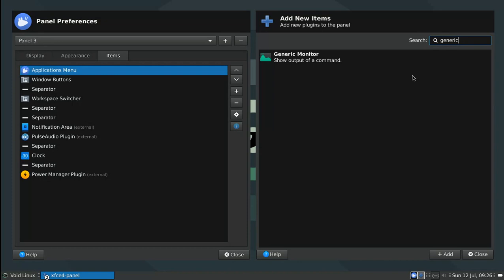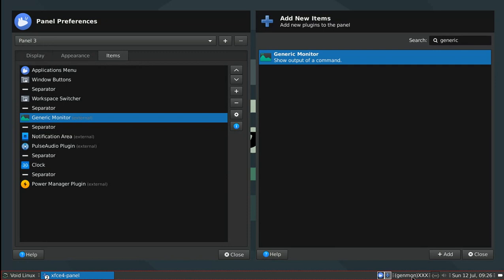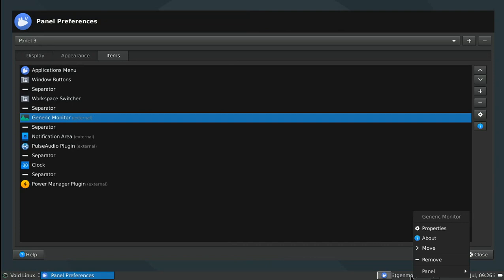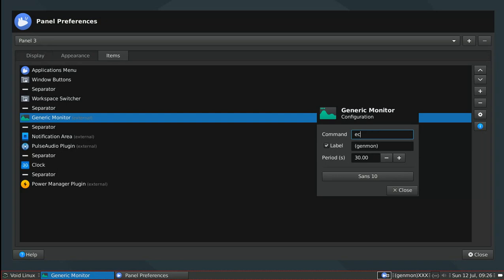I'm going to select the generic monitor. This shows the output of a command. It can be any command. And I already set up two separators here back to back, just so that I could place the generic monitor here. Out of the box, this is what it looks like. Nothing to write home about. But you can configure it by right clicking on it and going to properties. These are the configuration for the generic monitor.